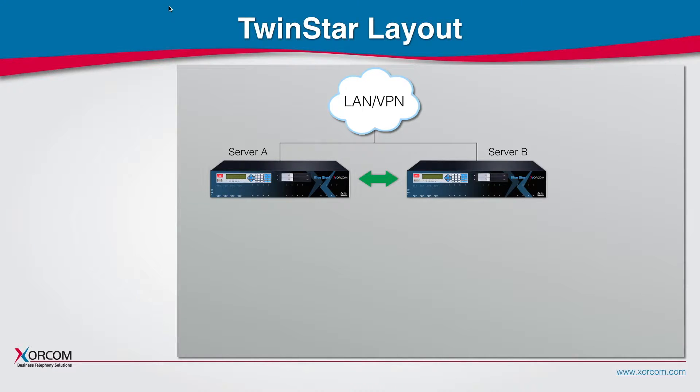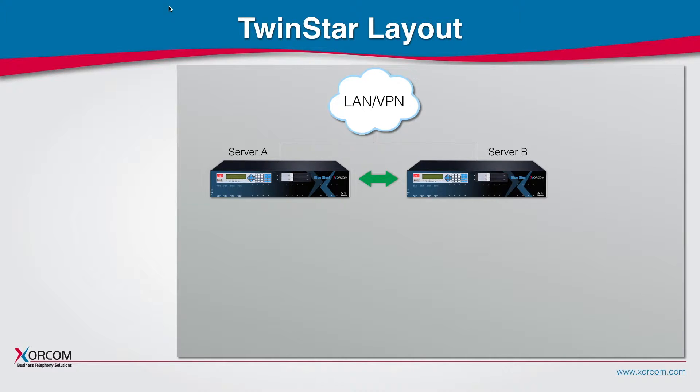Any information kept on server A will be kept also on server B. Each of the servers is capable of driving the entire system by itself.